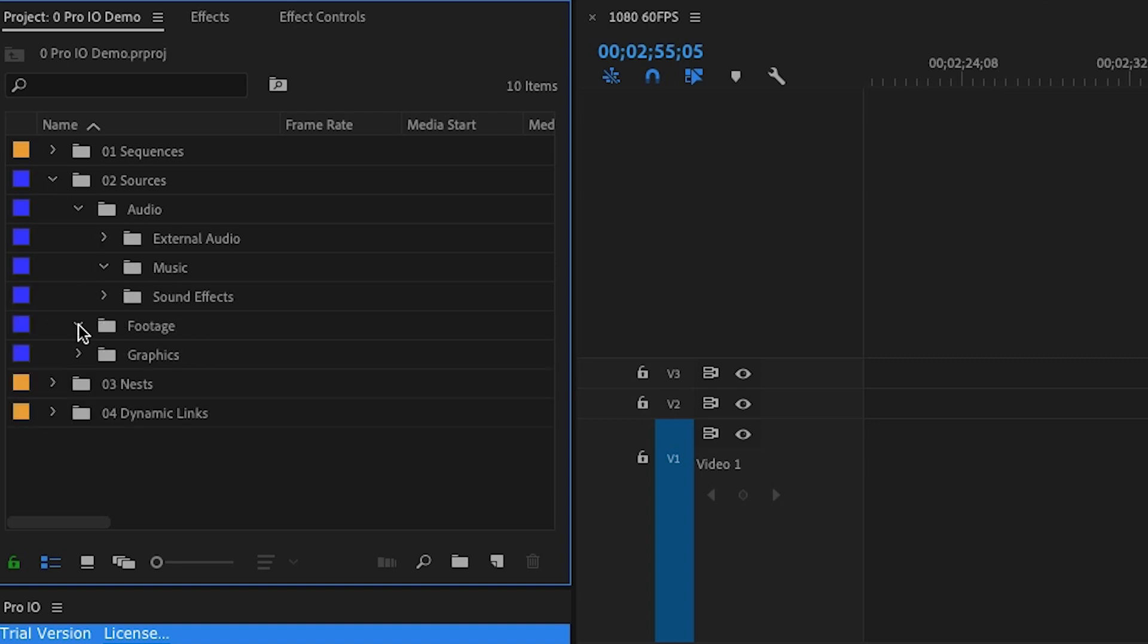My finder structure mimics the one inside of Premiere Pro. This way, I always know exactly where to find any of my files if I need it inside of Premiere or in Finder.